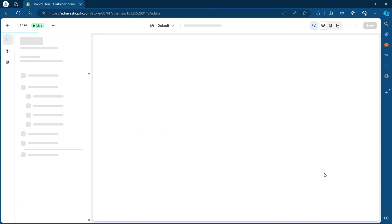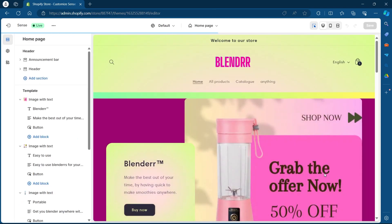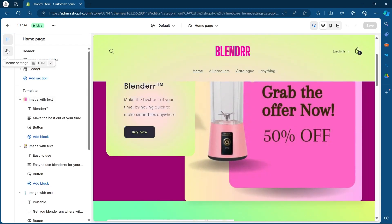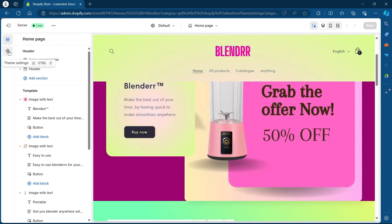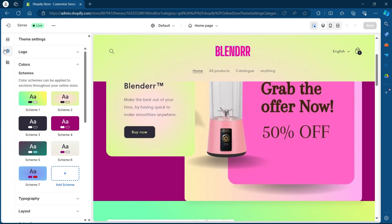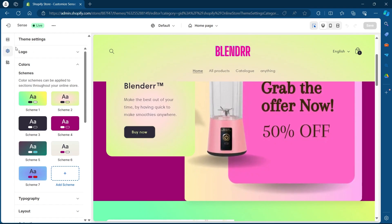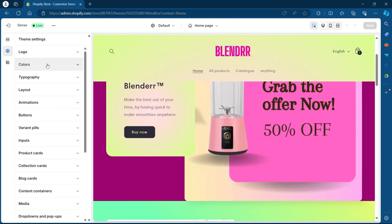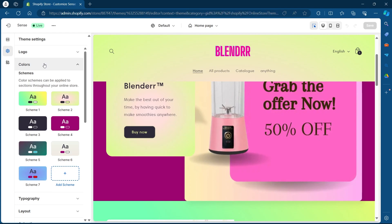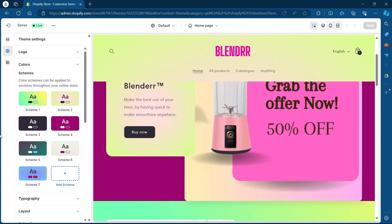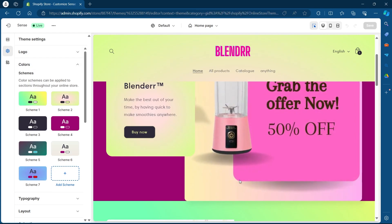Now you'll be on your theme editing page. On this page, what you'll have to do is click on the Theme Settings button — that is the gear icon — from the top left, and select Colors from the options.